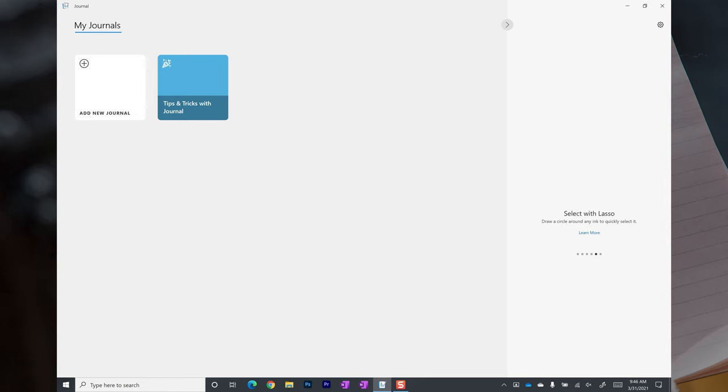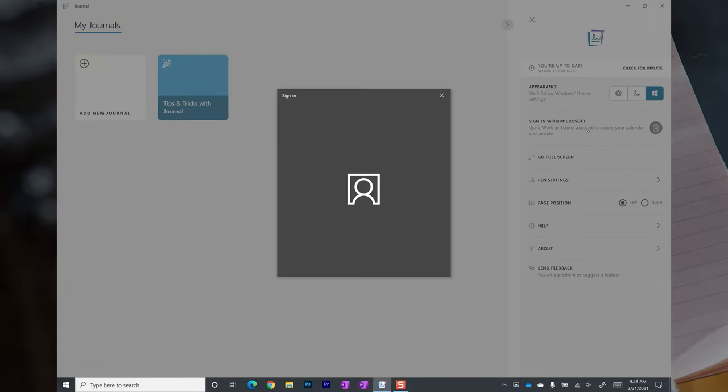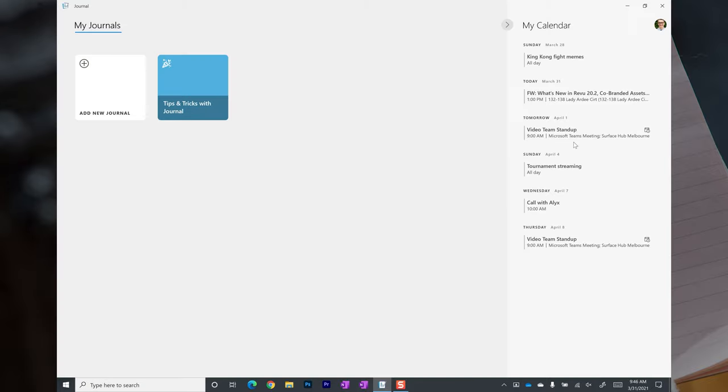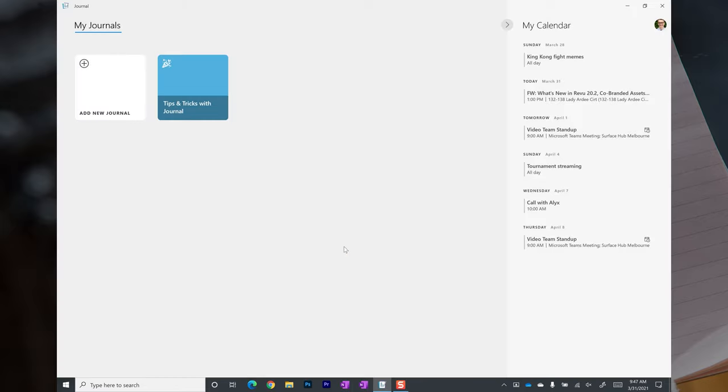Once you've got Journal installed and open, I highly recommend that you sign into your Office 365 account. If you're signed in, you'll be able to start meeting notes pages with ease, just like you can in OneNote.